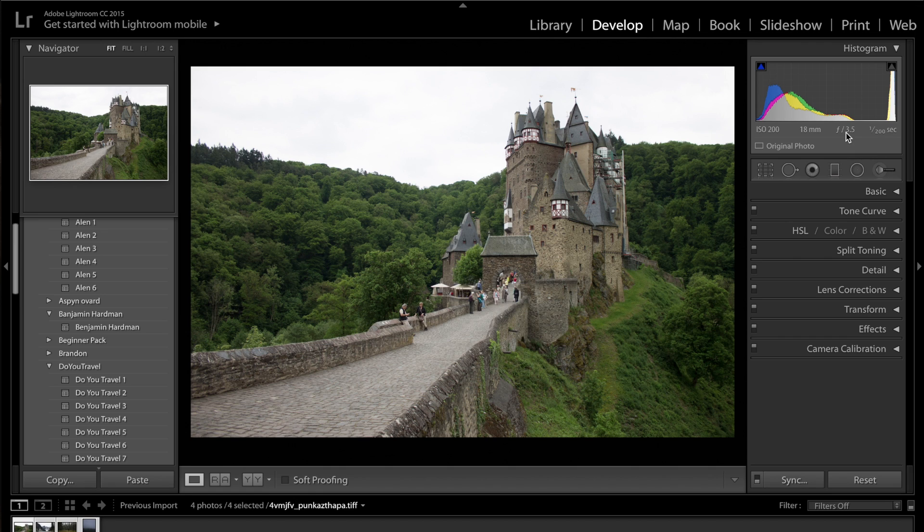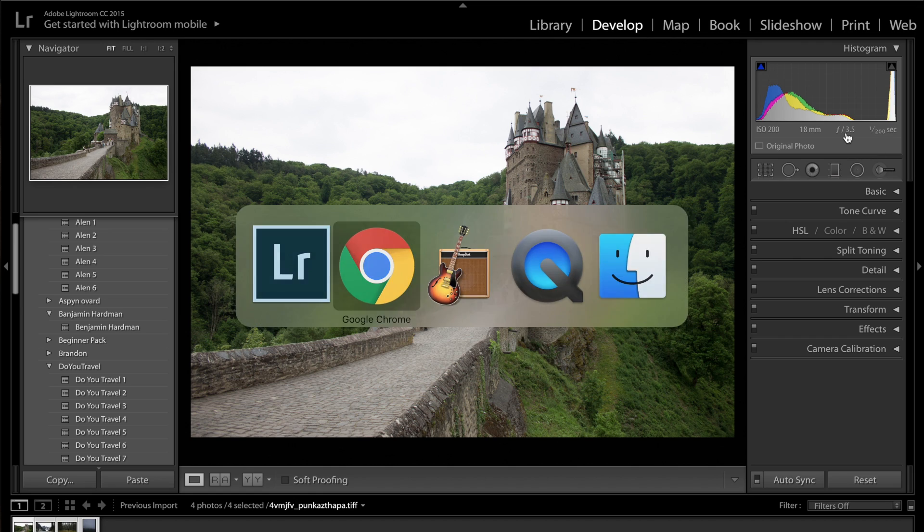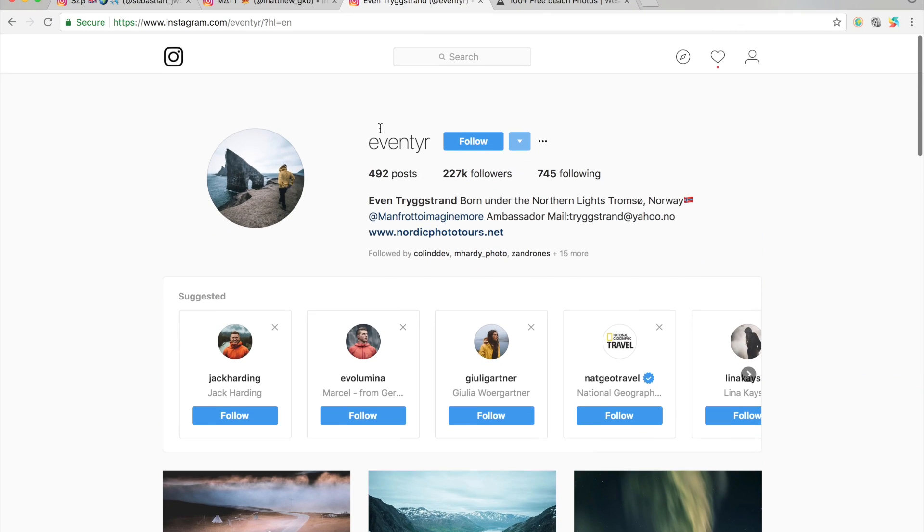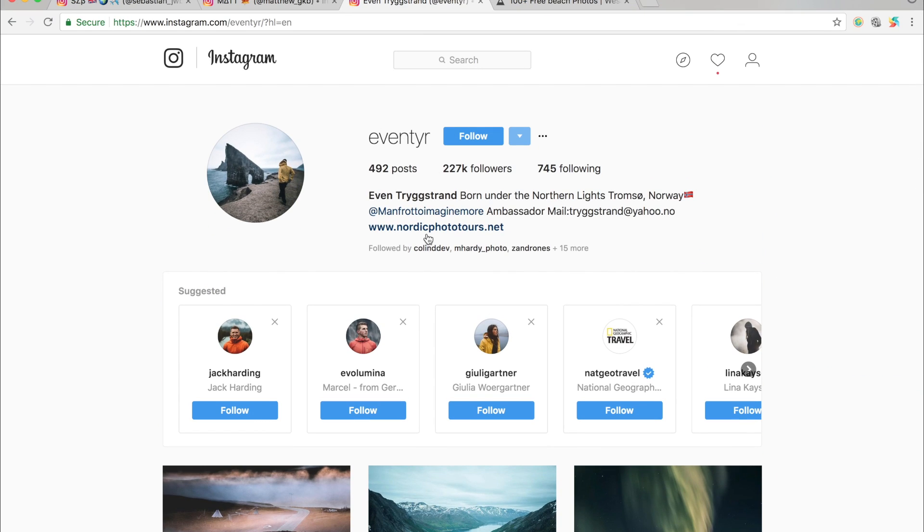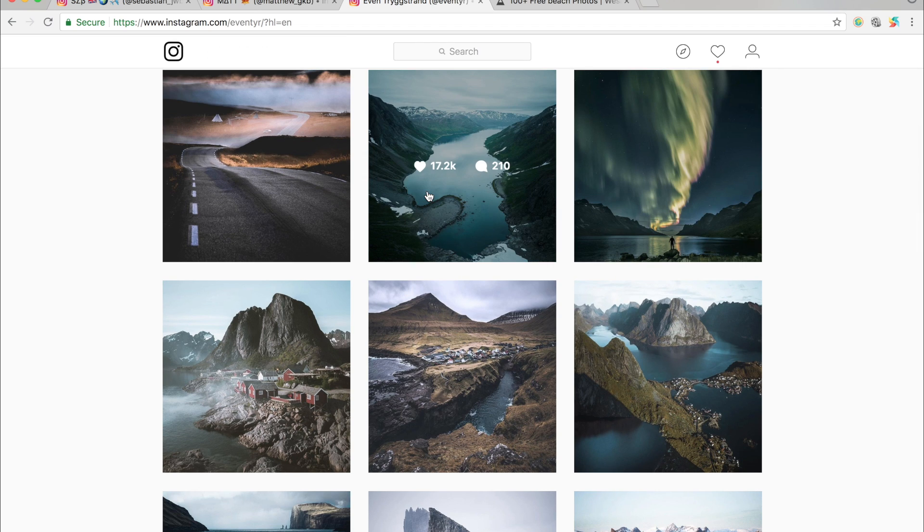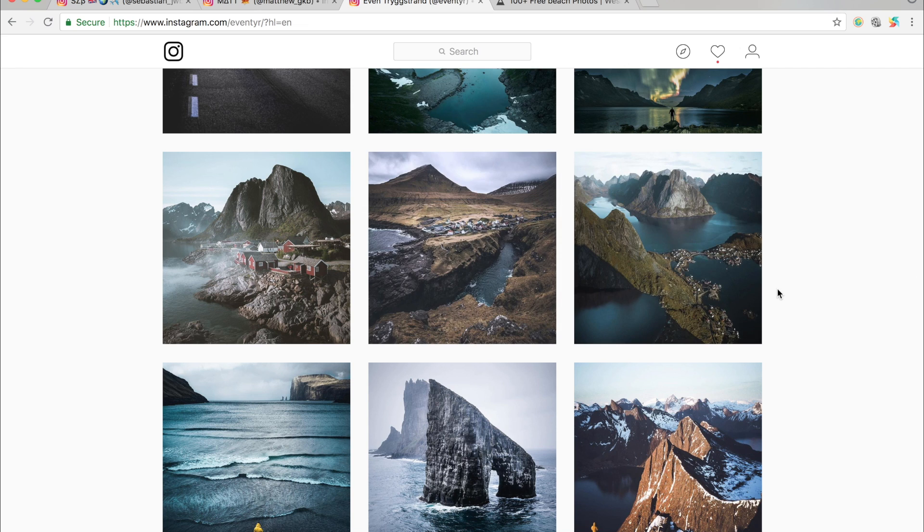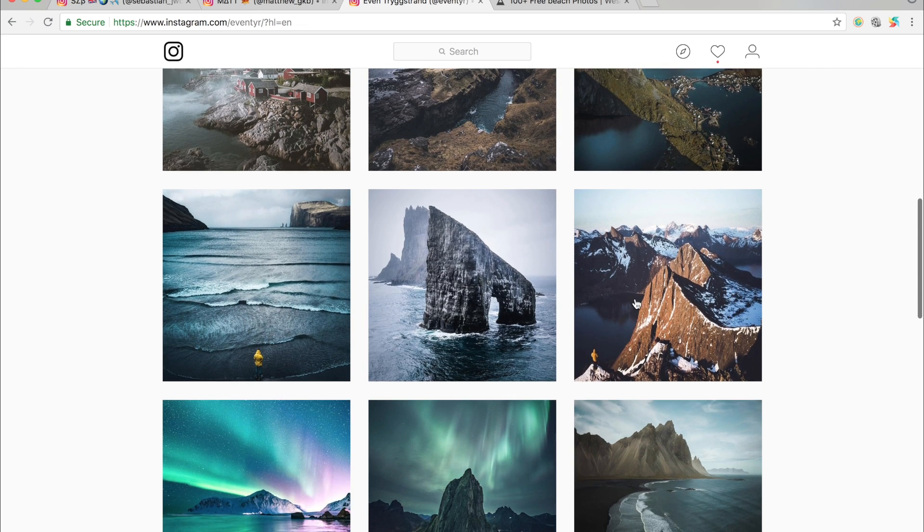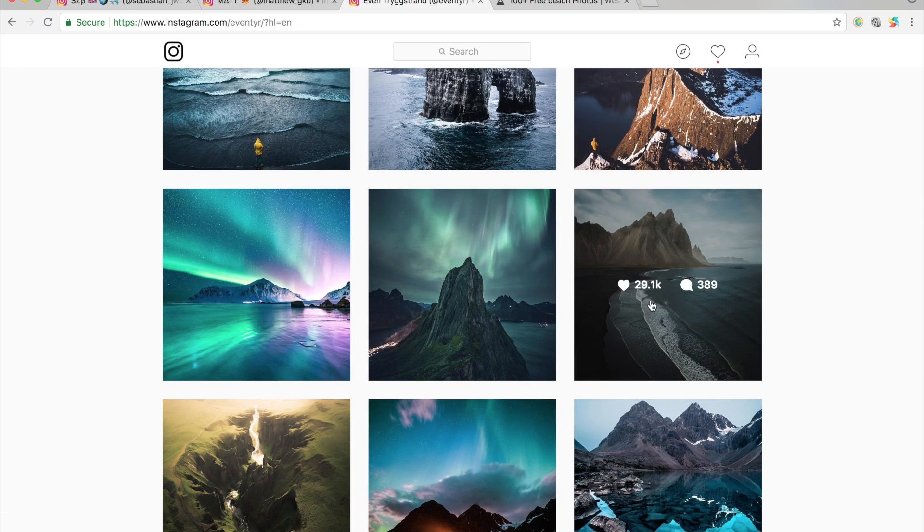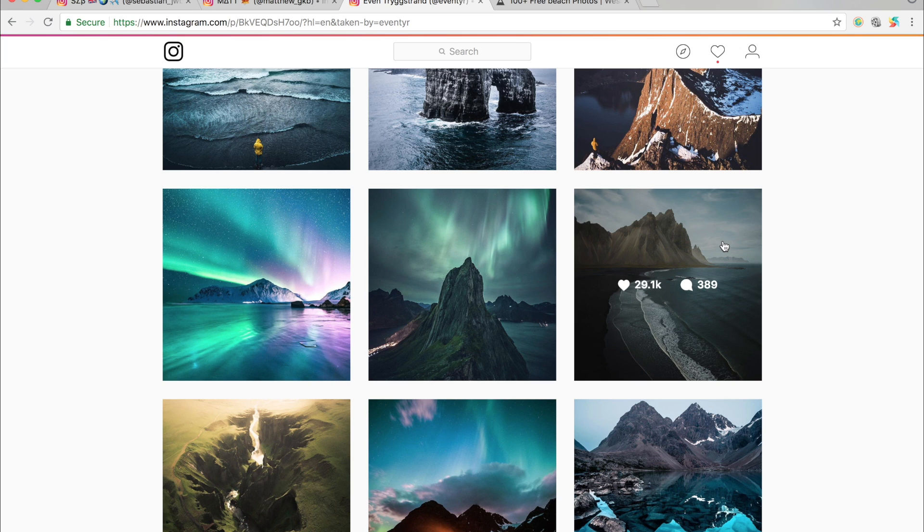So some examples of moody Instagram editors are, for example, Aventir. He basically shoots photos mainly in Iceland, Norway, places like that. You can really see he has some nice moody vibes going on here being a really good example.